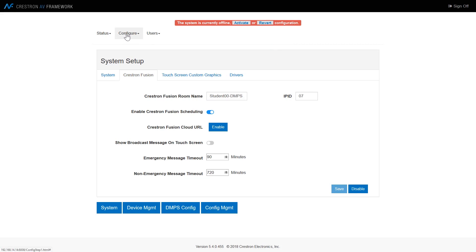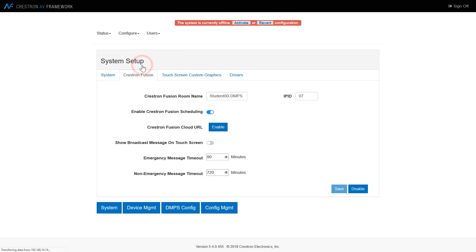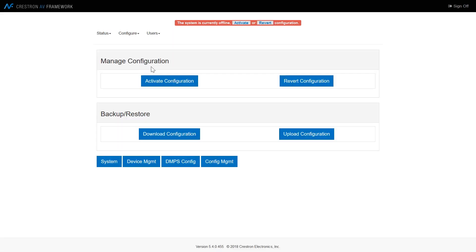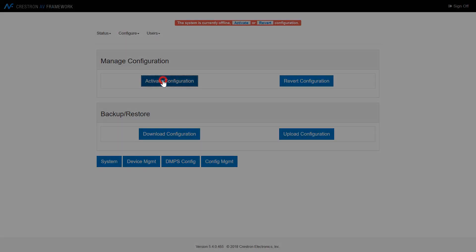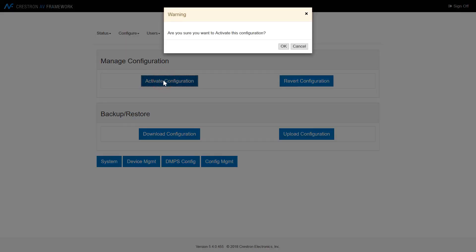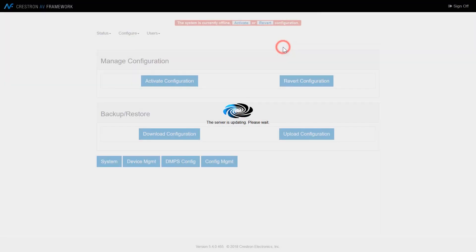The last step is to activate the system on the configuration management page. When the DNPS has been properly programmed for the room, reporting of the information to Crestron Fusion will start as soon as the DNPS is brought into Crestron Fusion.